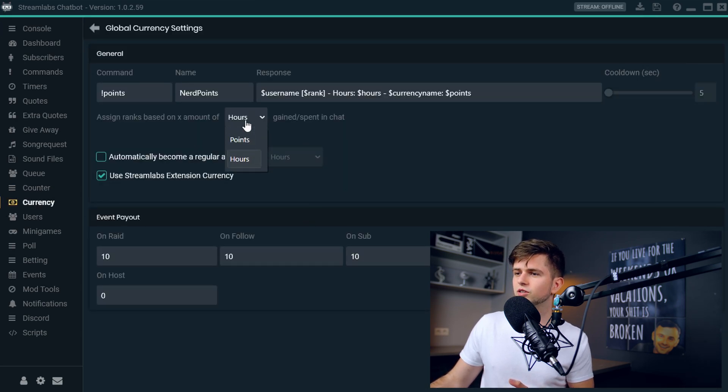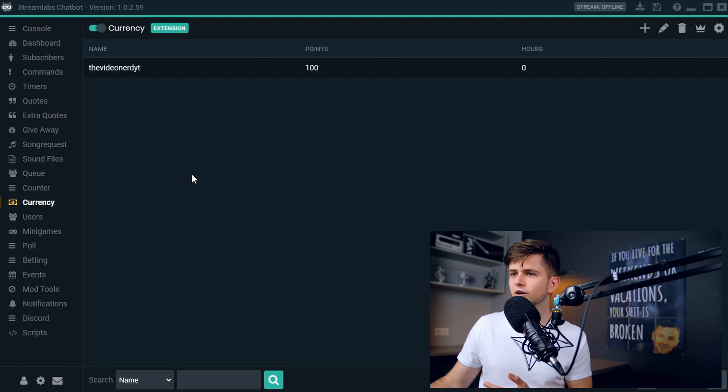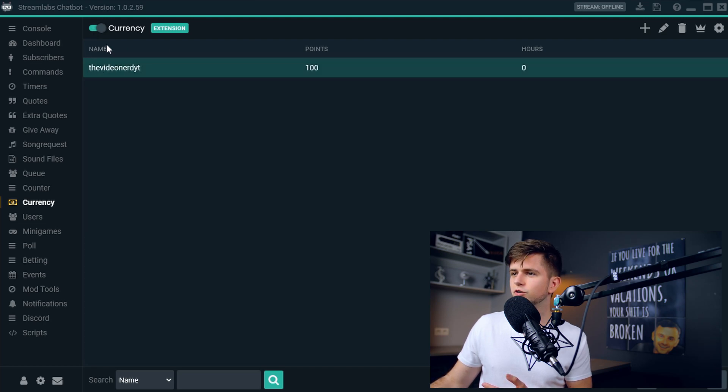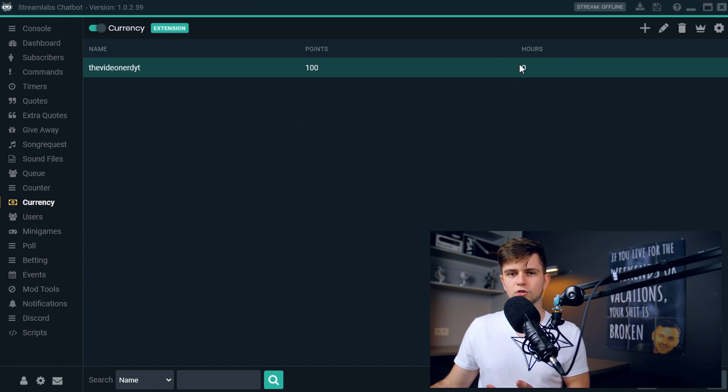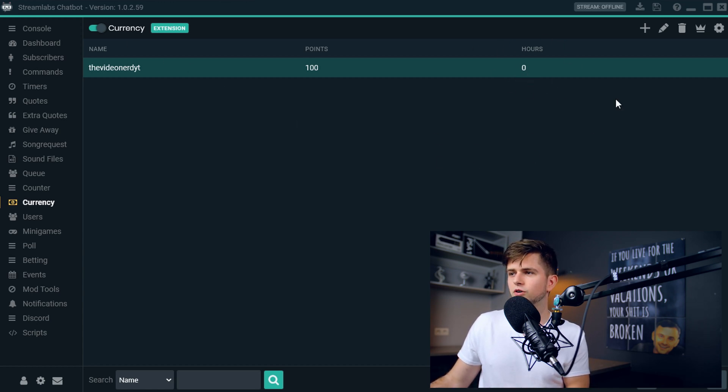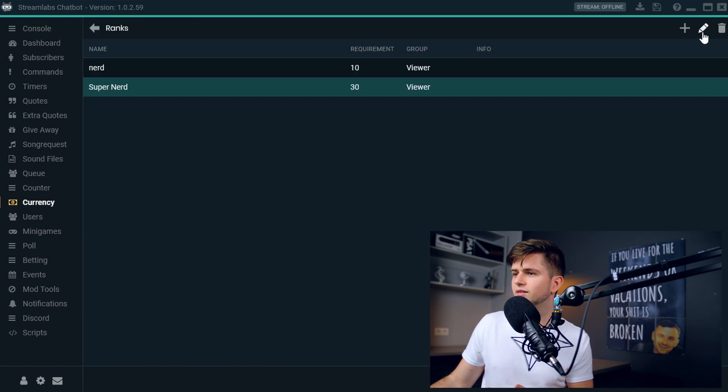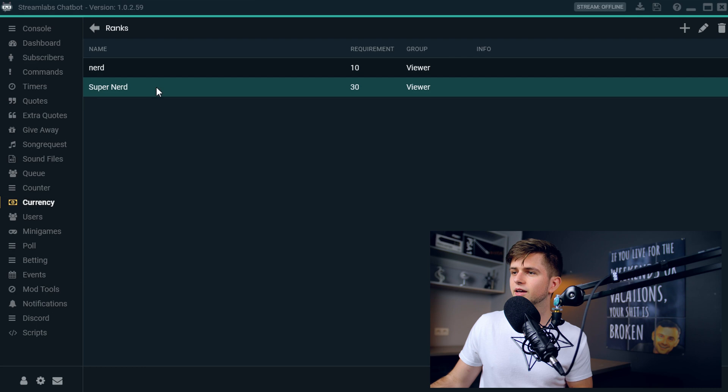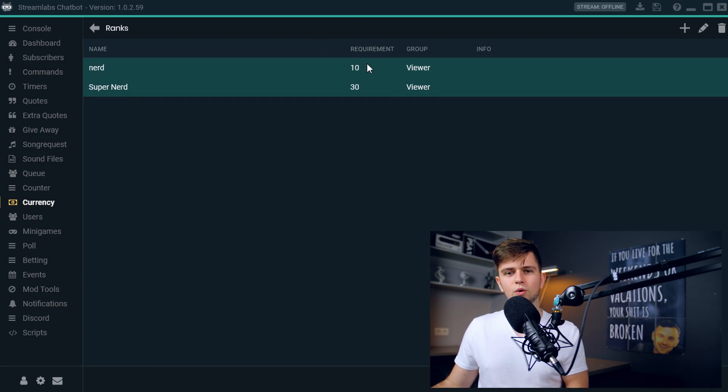Because when we go back to the currency, before this was set to points, you see, when we go back right here, I added myself the video nerd YouTube and I gave myself 100 points, but I have zero hours watched on the stream. So since my hours are zero, I have no rank because when we go to the ranks right here, you see to get a rank, you need to have at least 10 hours watched on the stream.